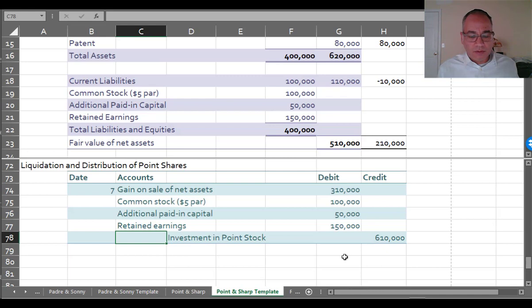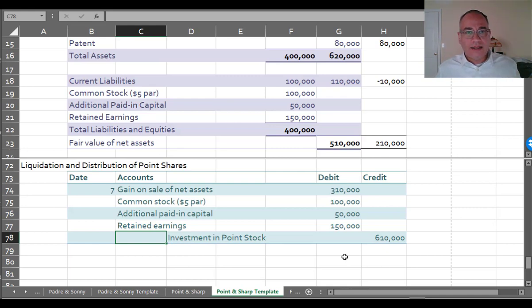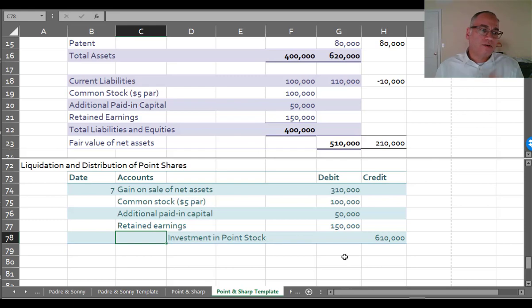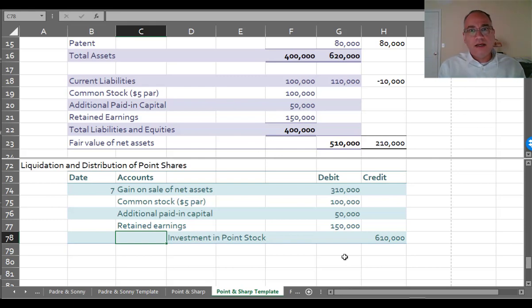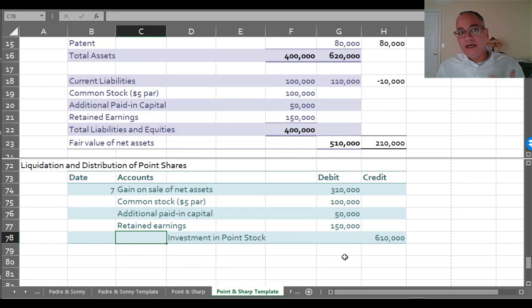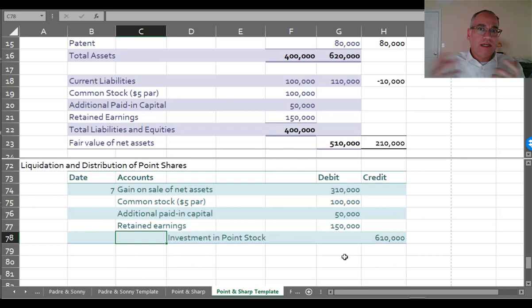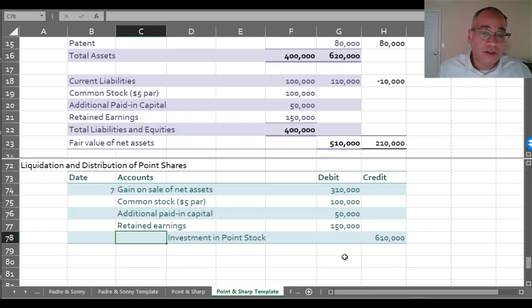Which is exactly what we wanted to do here. And that's it. So all of the assets have been moved over to Point's books at fair market value. And everything on Sharp's books has been liquidated. The remaining stock in Point that was on Sharp's books has been given to the stockholders. And Sharp no longer exists.